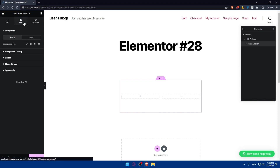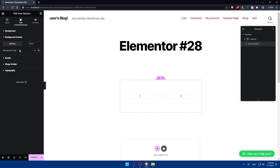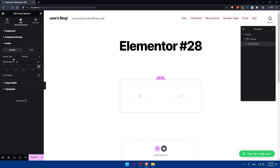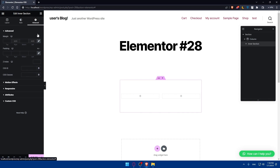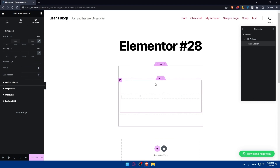Other than that, you'll be able to edit the style — for example, you can change the background, give it a normal background or a hover background. There's also the background overlay option, the border, the shape divider, and the typography. In the advanced tab, you can edit the margins, the padding, the Z-index, CSS ID, and CSS classes.